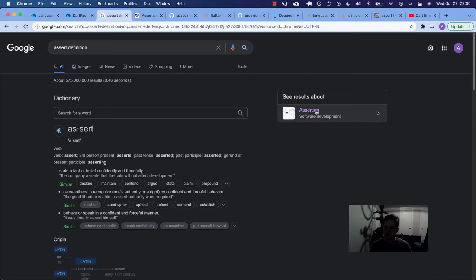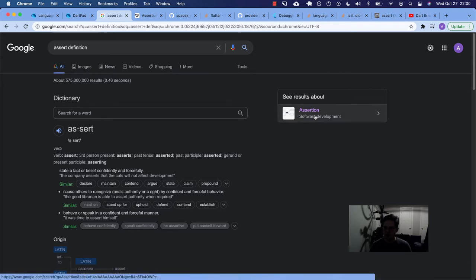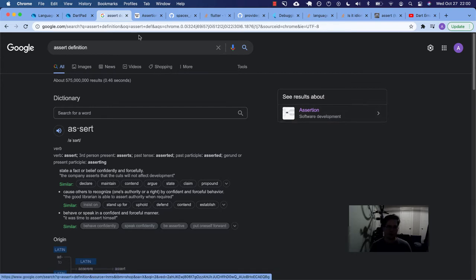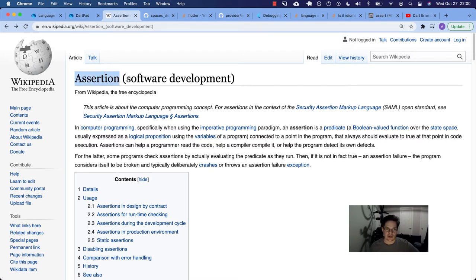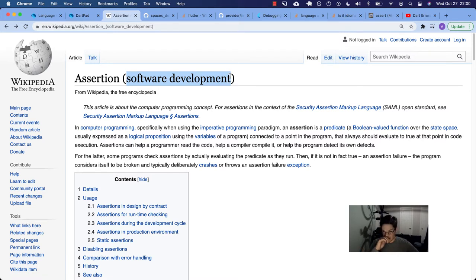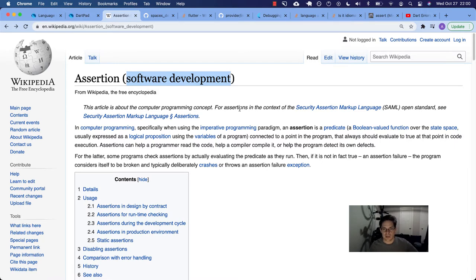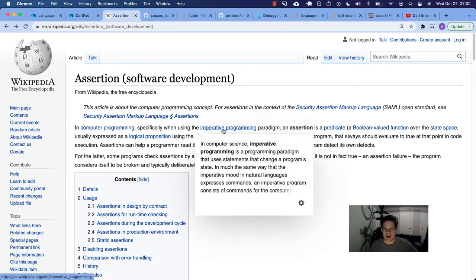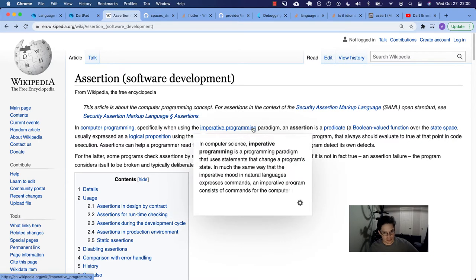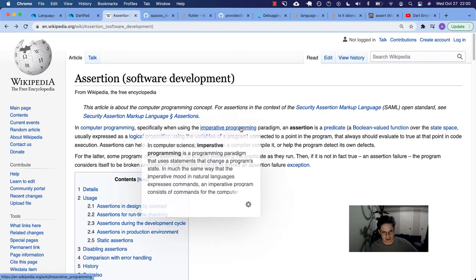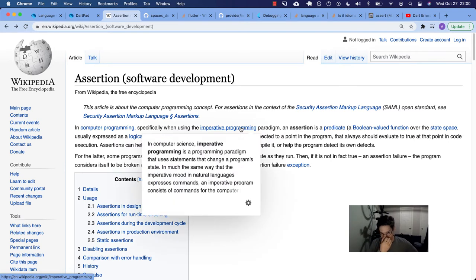That is the definition background. And then I saw Google was very helpful, and they have an assertion software development. See results about that. So when I came to that, I found this Wikipedia page. There's an entire page on assertion and software development. Again, this is not a concept that I really use regularly, if at all, in Ruby programming or Ruby on Rails programming.